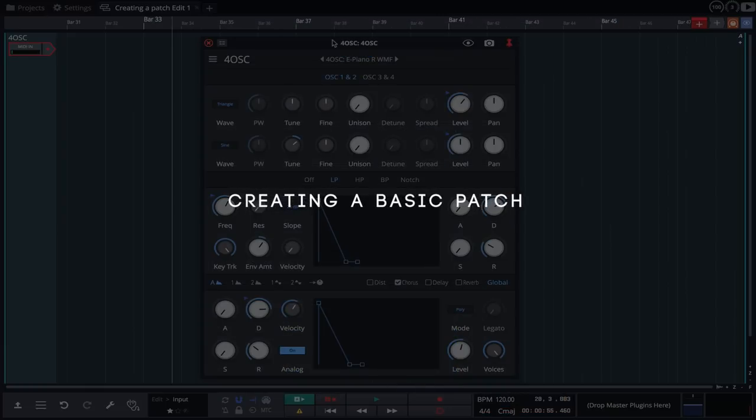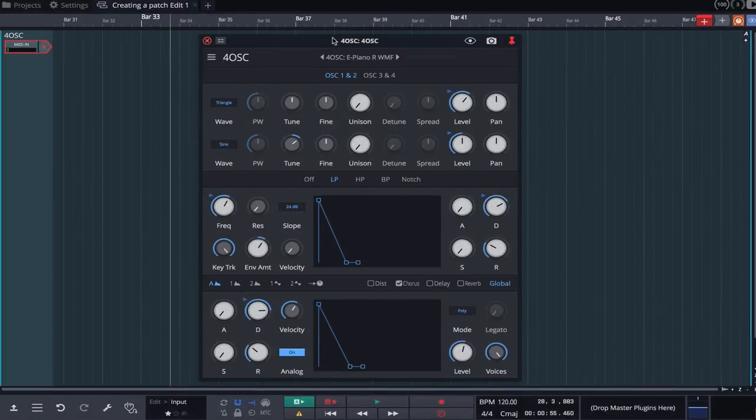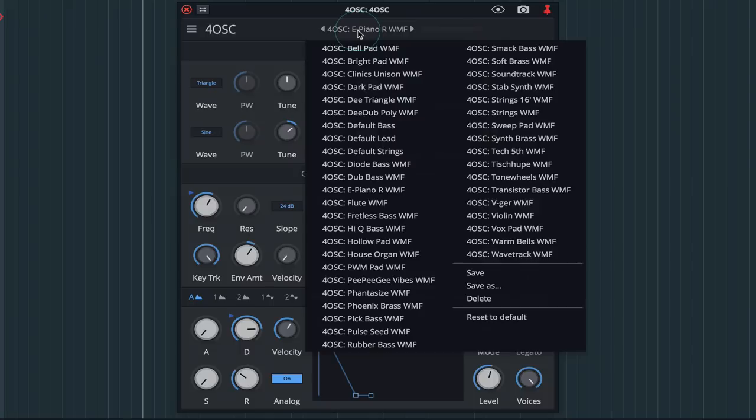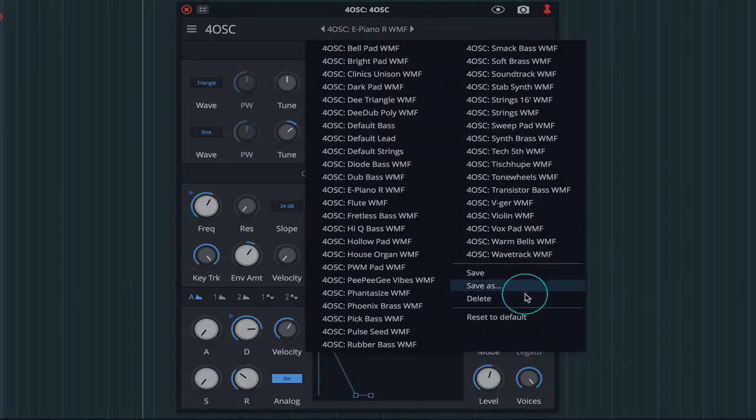So now we have a decent understanding of the user interface, let's dive in and create a simple patch. We're going to want to restore 4OSC to its default state so we can start fresh. As we discovered earlier, this can be achieved via the drop down menu.